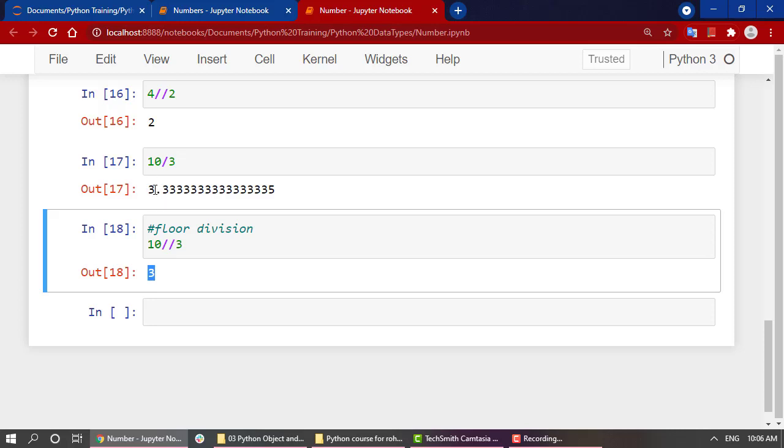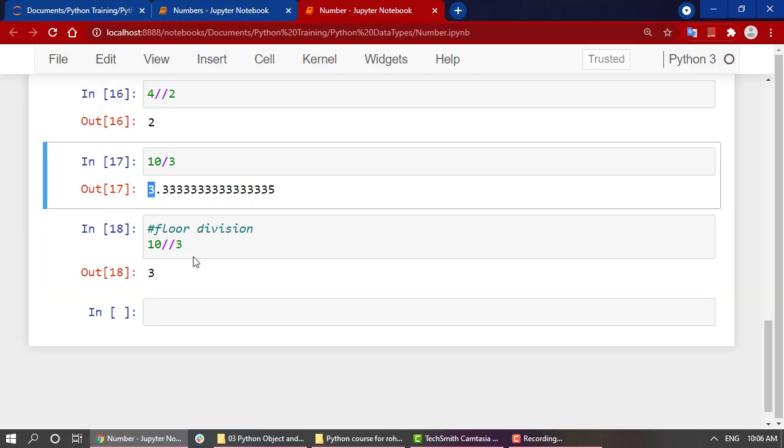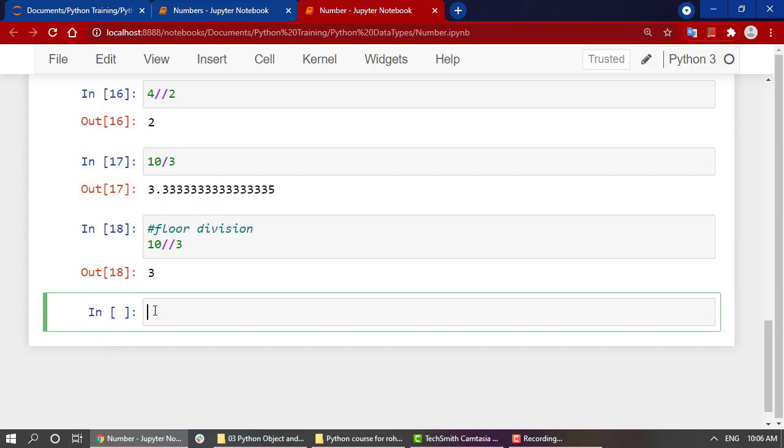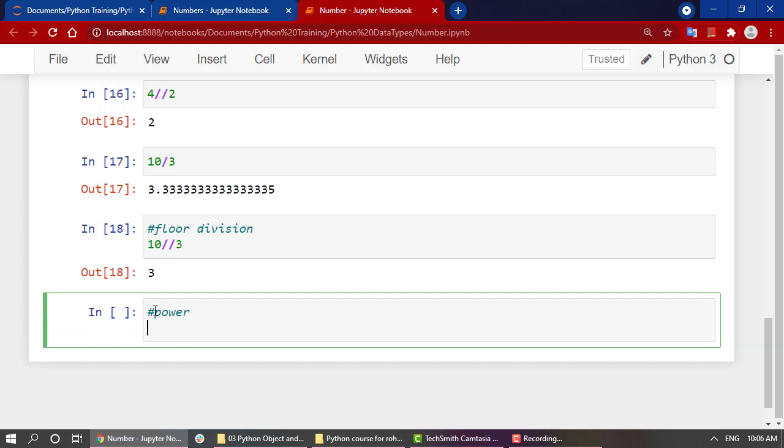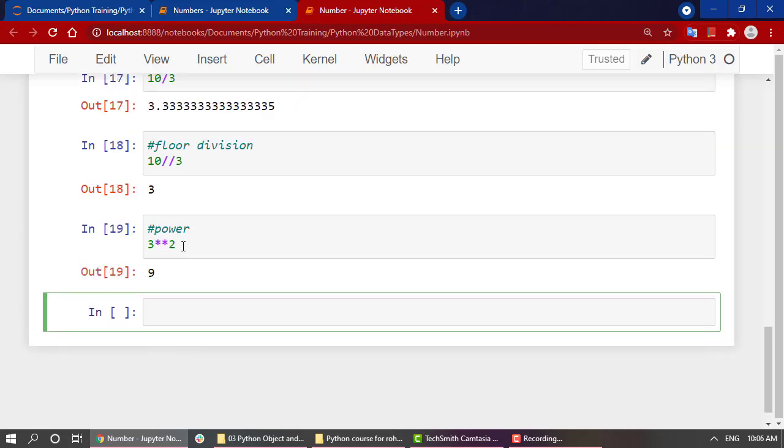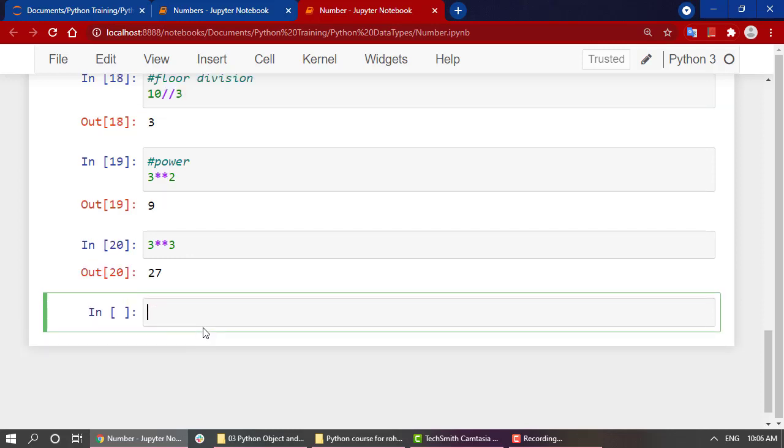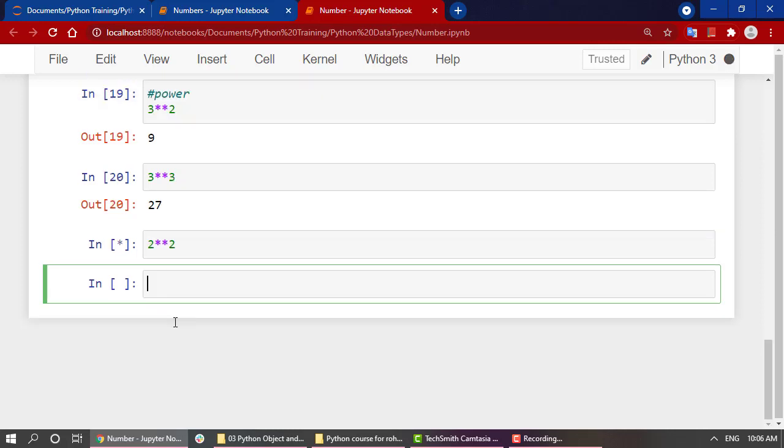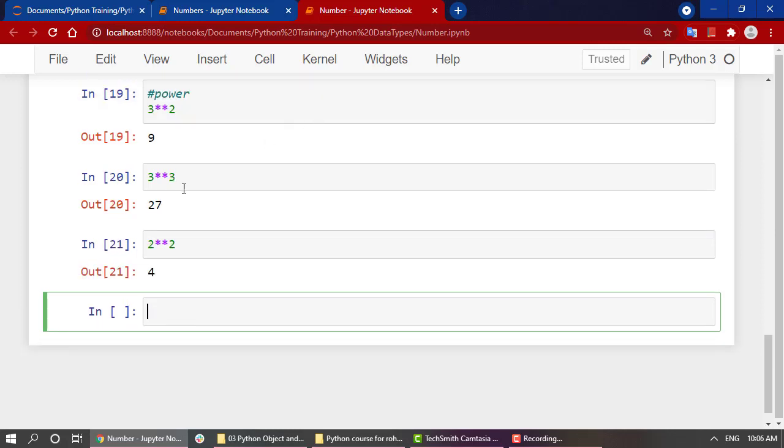Now how to get the power of a number? Let's say 3 squared. Then we just have to put two stars and execute it. We will get the power of a number. Same thing if you want a cube: 3 ** 3, you'll get the cube of the number. You can do it for any number: 2 ** 2 will get 4. This is how you can get the power of any number. 2 to the power 10.